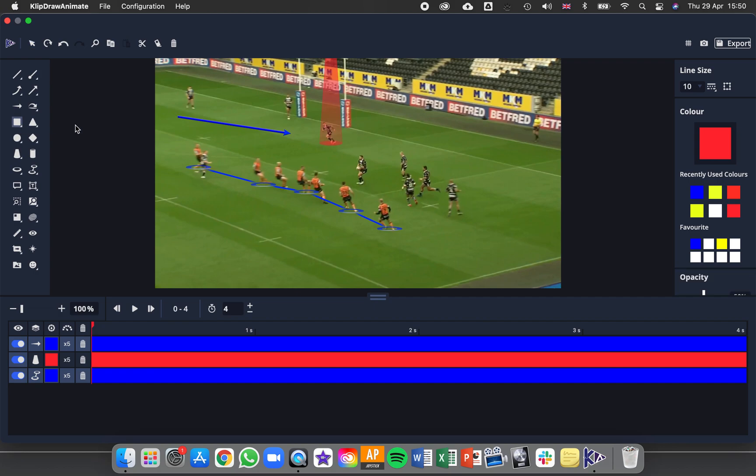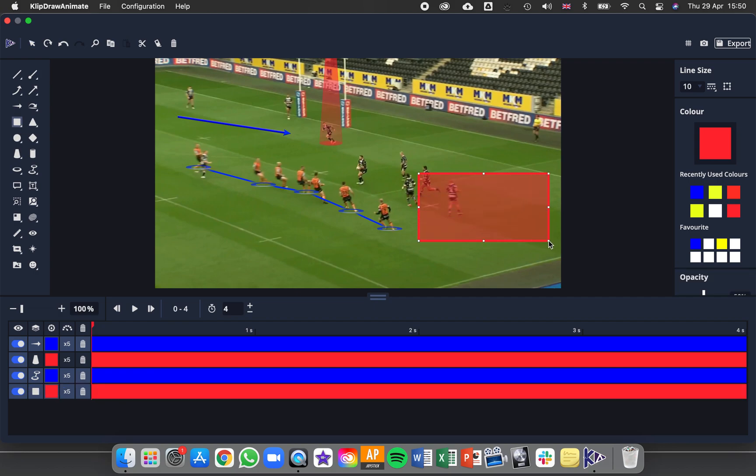If I have something like a square that I'm adding in here, I can change the line size and the style, but I can also edit the points of it. So if I click this tool, I could then click and drag this in to match up better with the pitch.